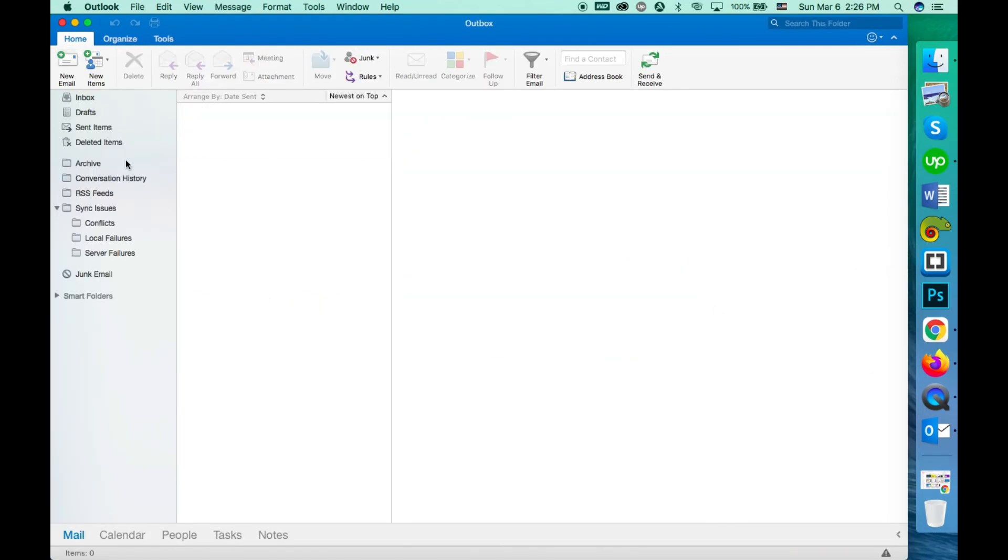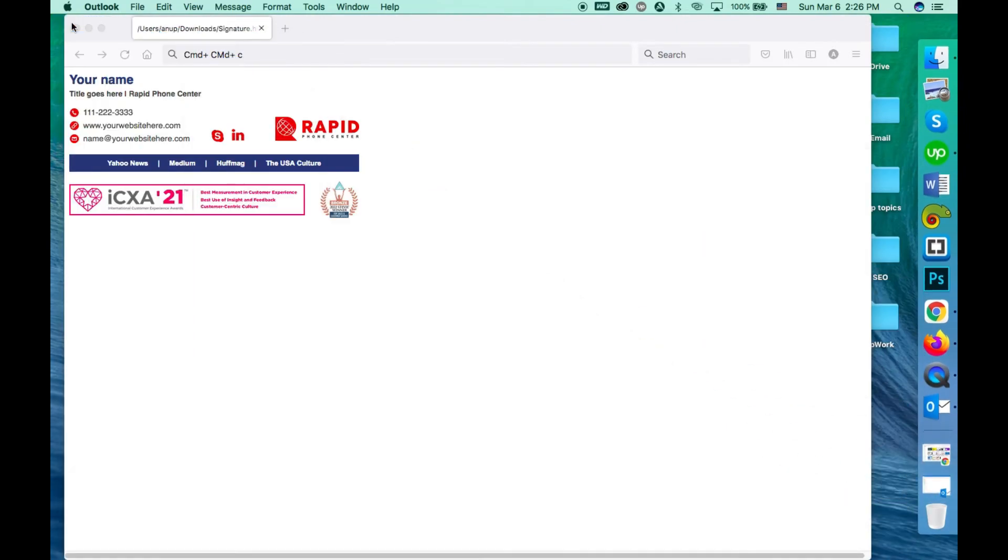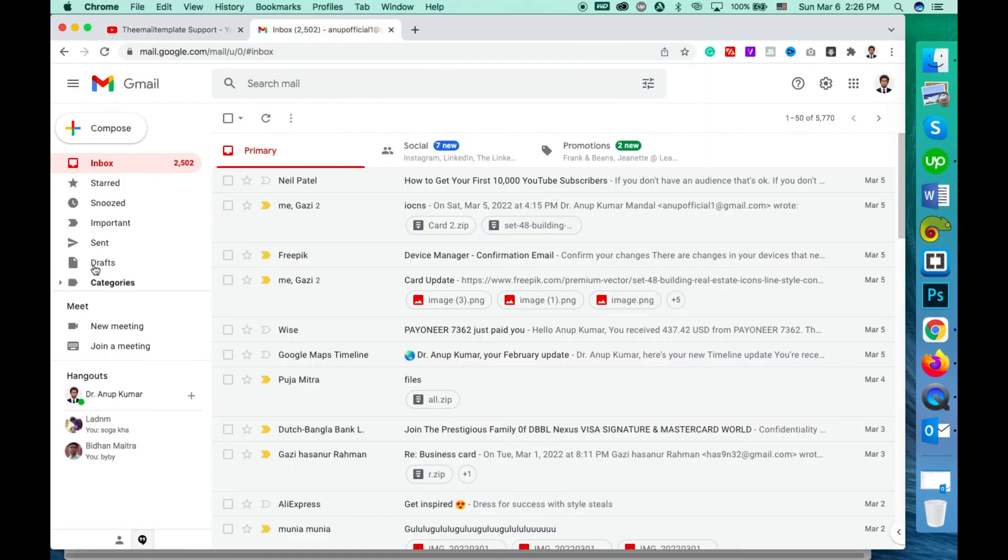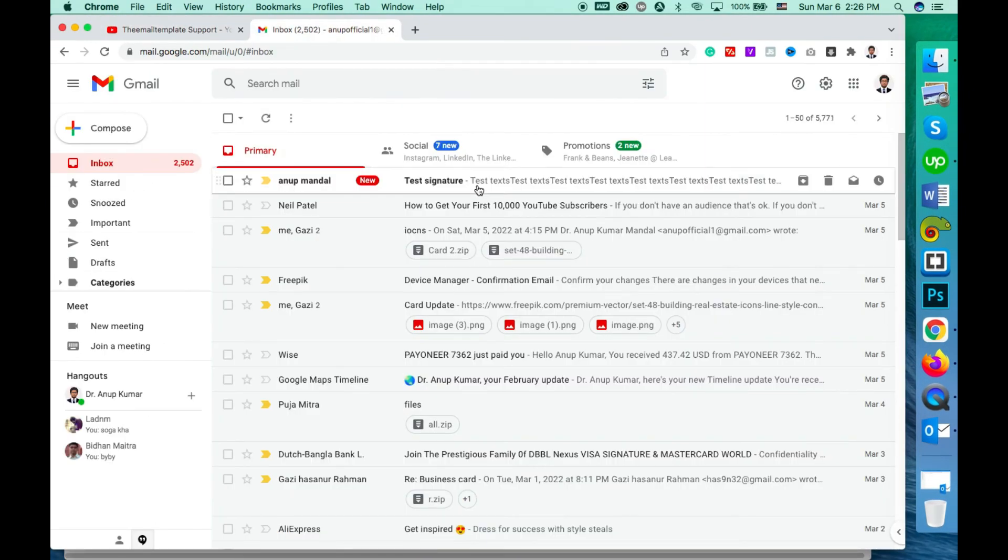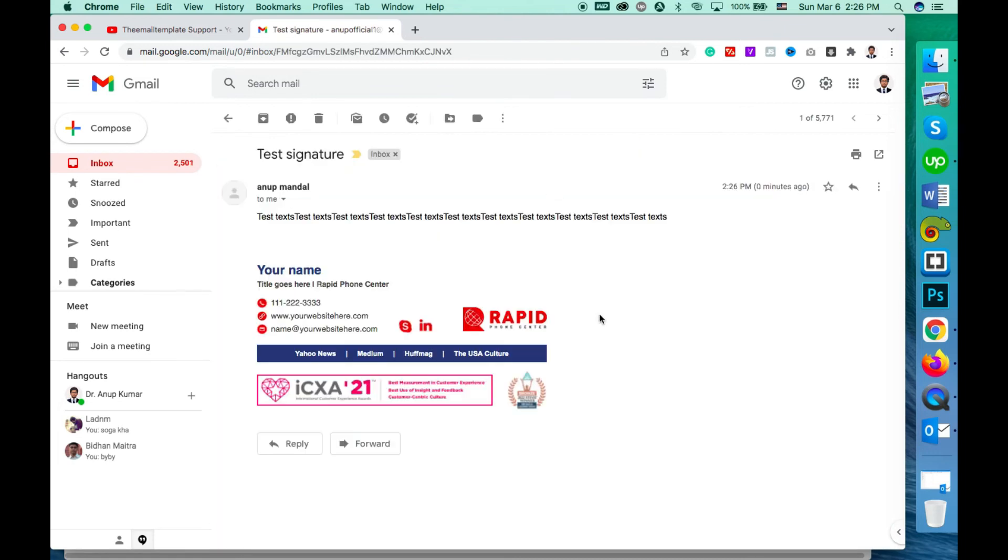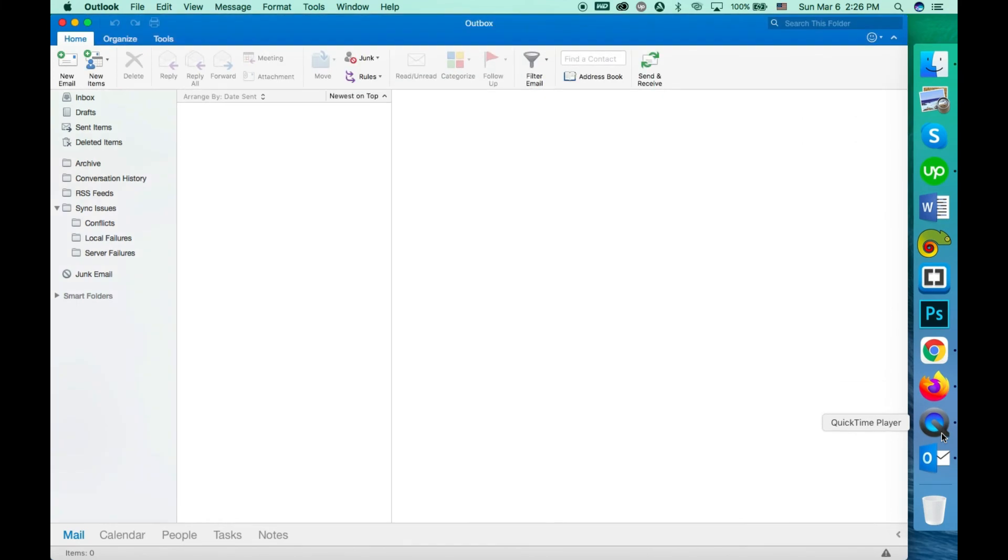Okay, the mail is sent. Now let's check it out. This one I just received, and the signature is totally fine as it should be. So that's how you have to use an HTML signature with your Mac Outlook.